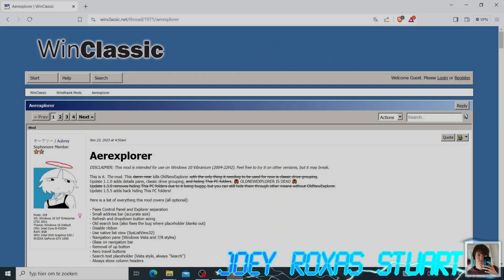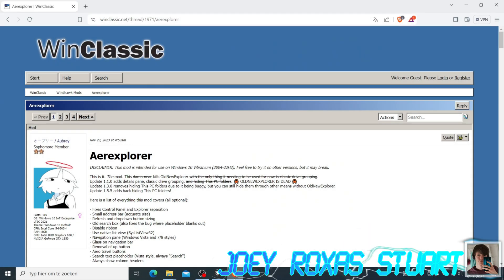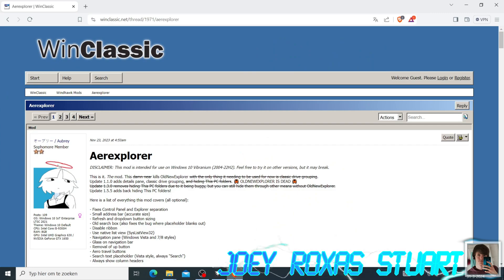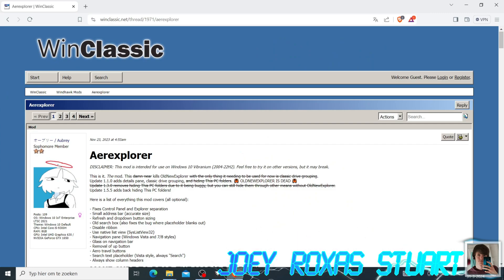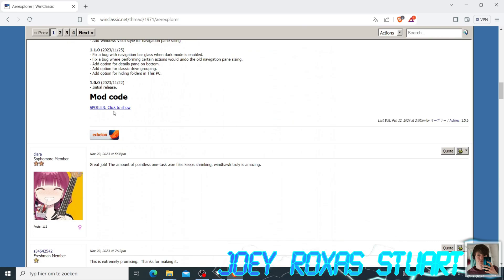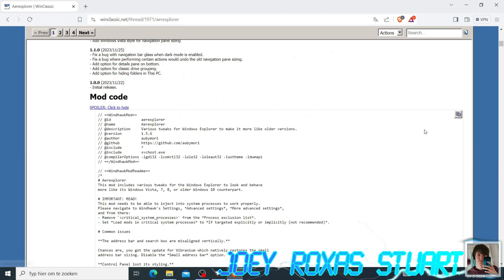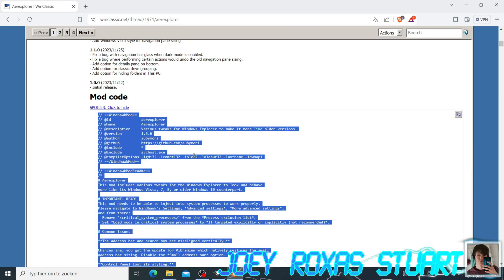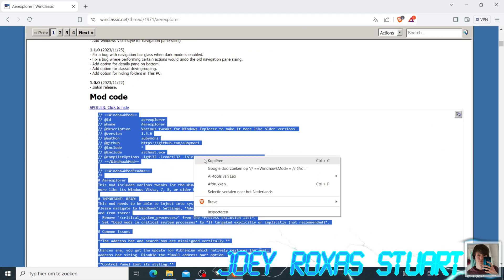Now we need to get another mod, but this time from the web. It's called Aero Explorer and can be found at the links in the description. Scroll down to the mod code and click the spoiler link. Copy the entire code and go back to Windhawk.